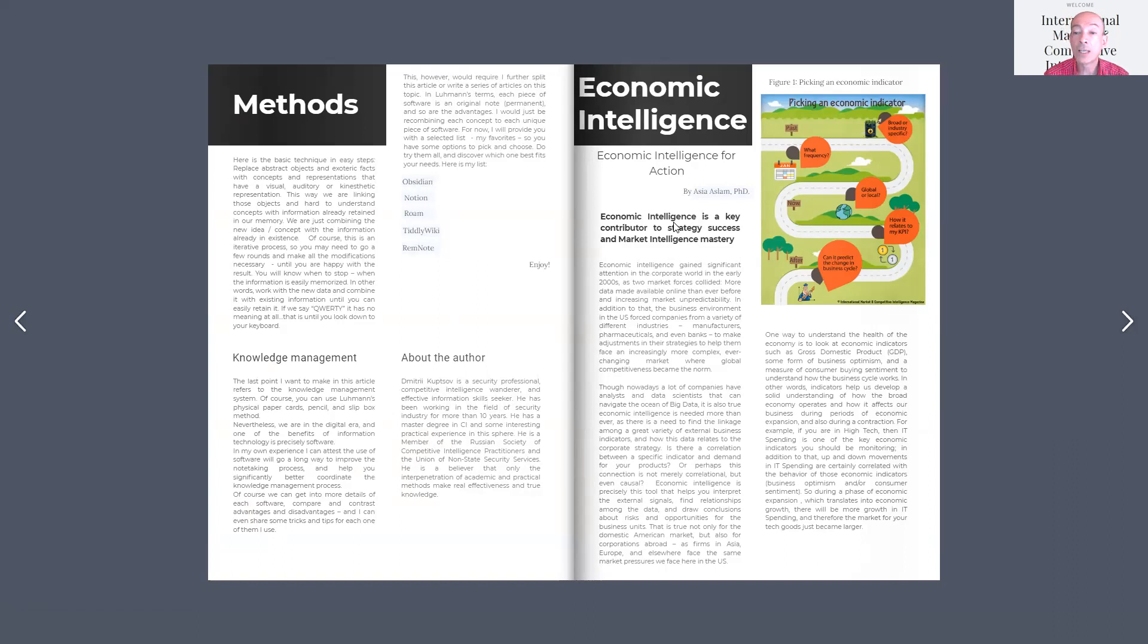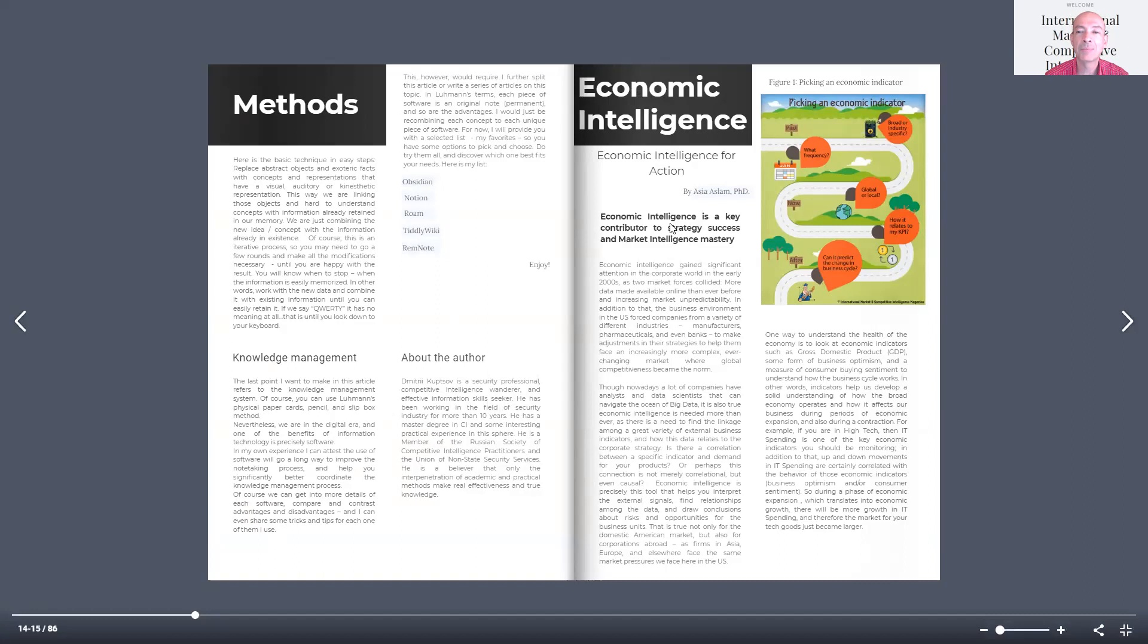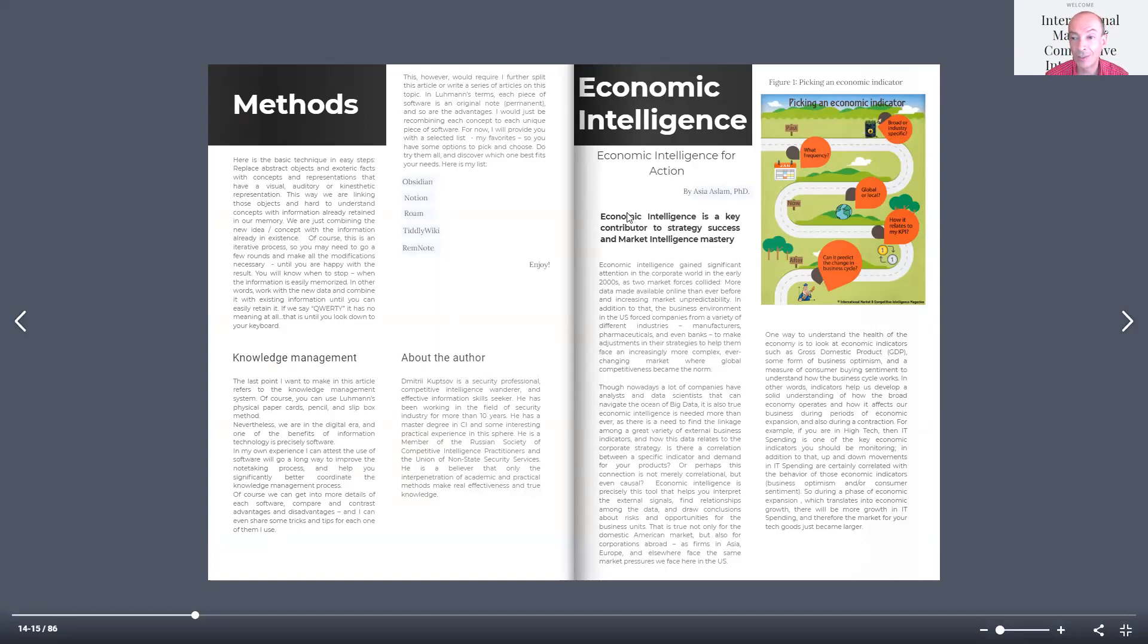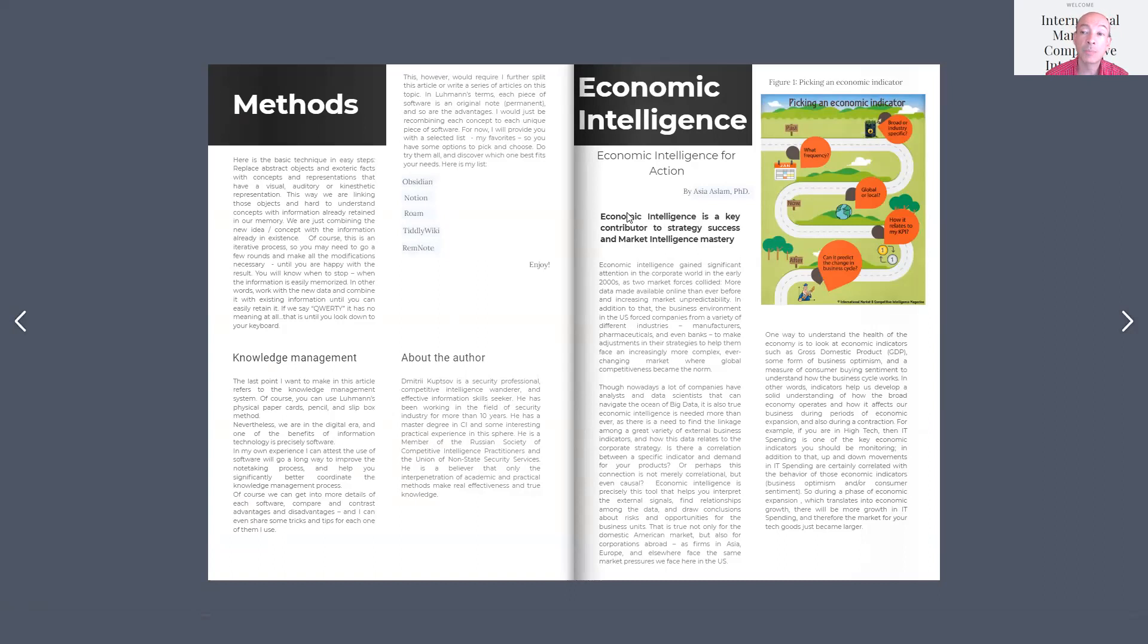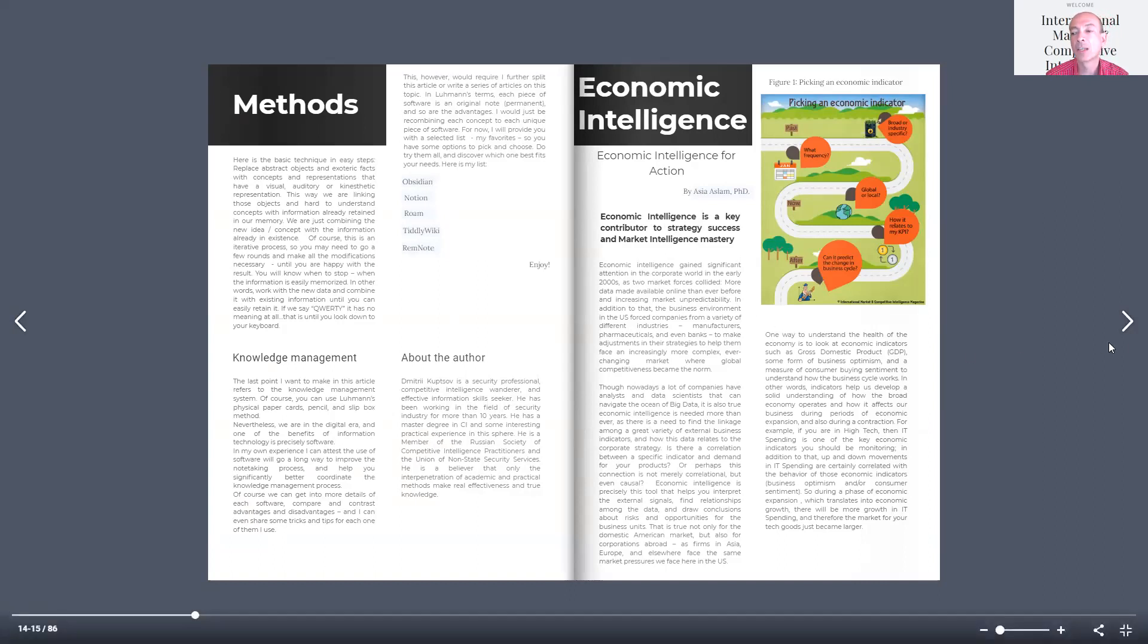We can think about them in terms of are they global, local, are they industry related? What kind of frequency do we see them, meaning weekly, daily, monthly, yearly? How do they relate to your key performance indicators? And how specific are they?